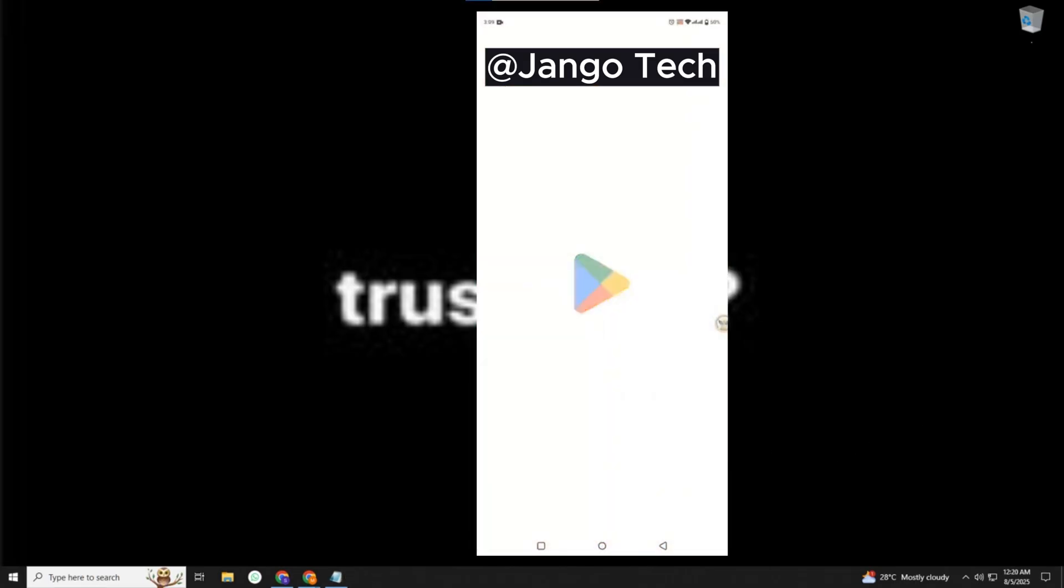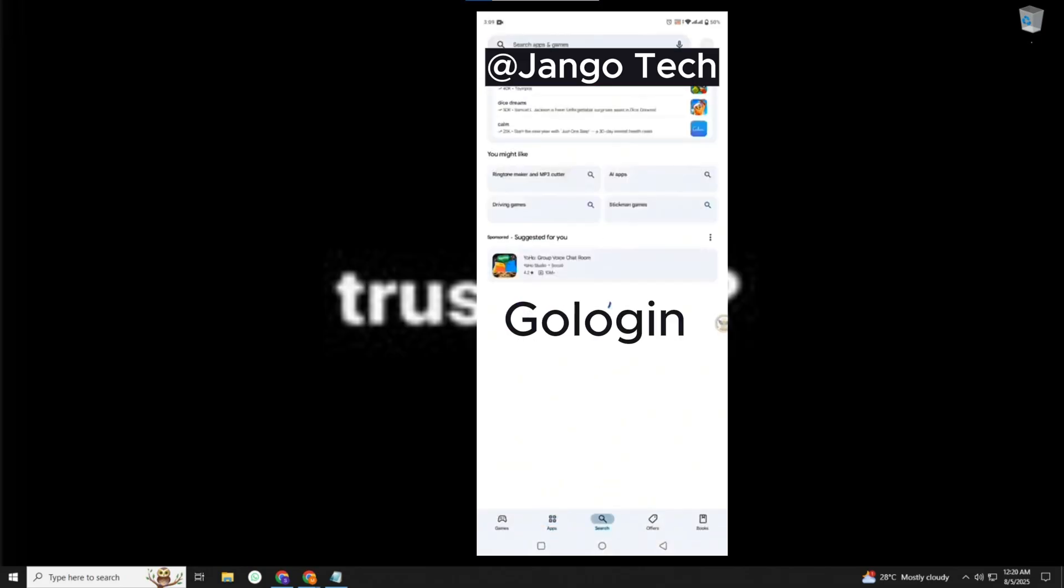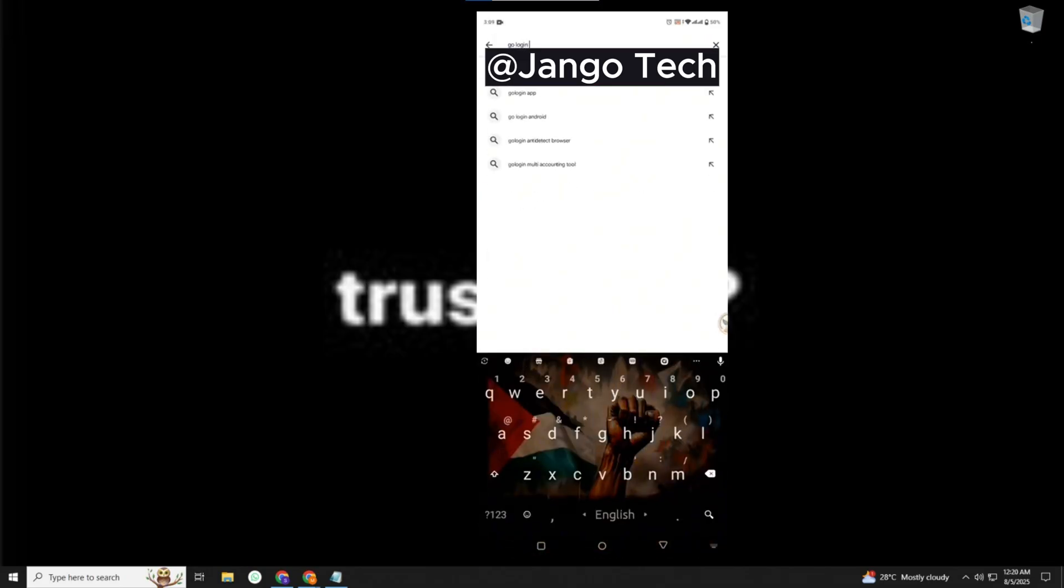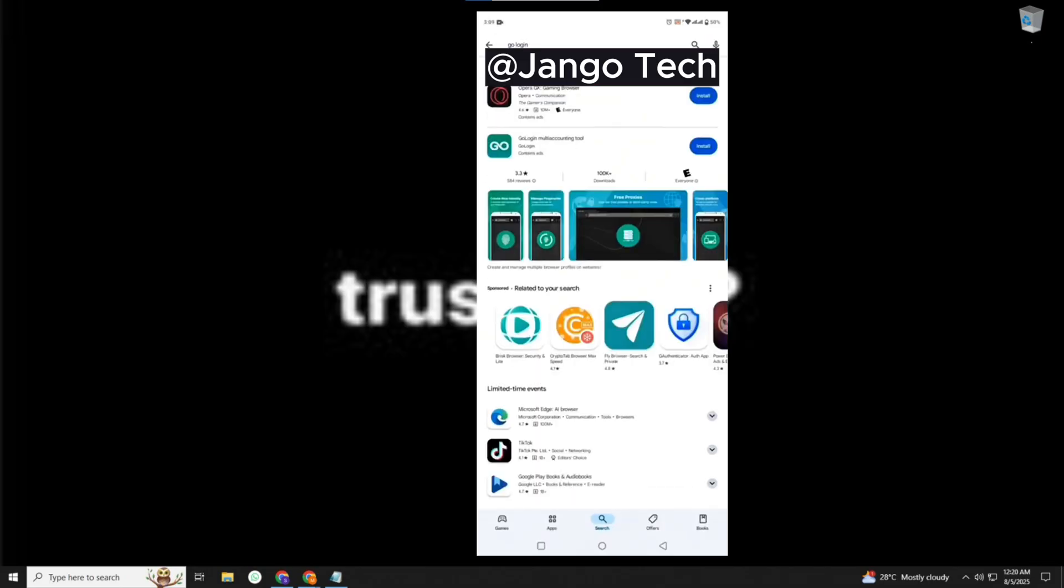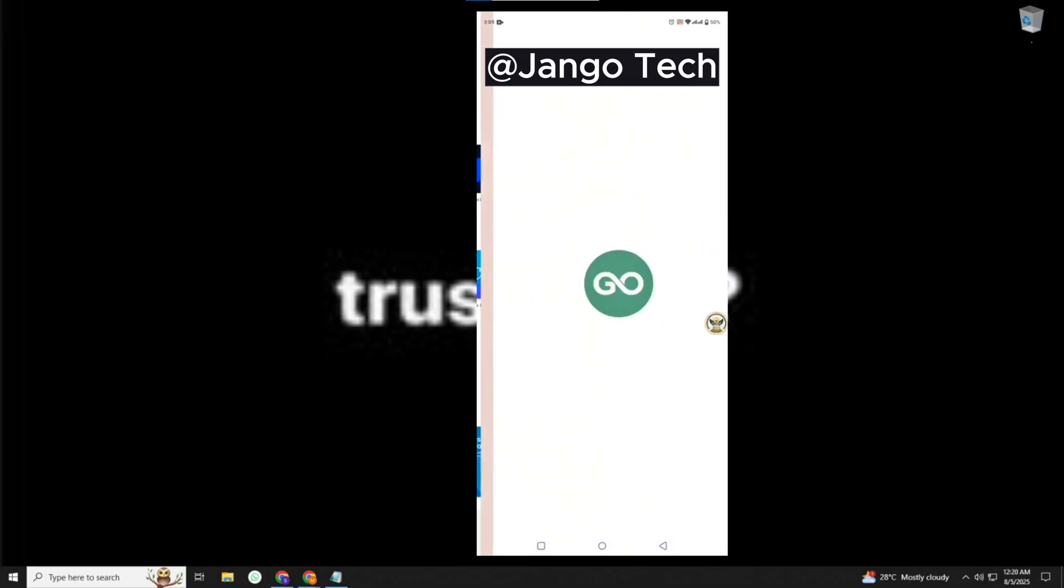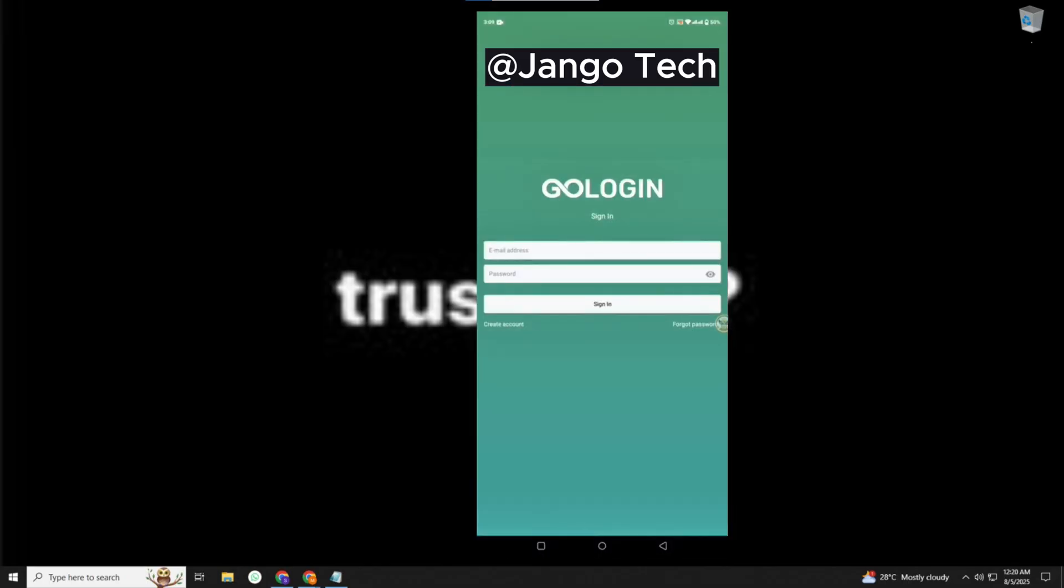We have to install GoLogin app from Play Store. Open it and create our account using any email.